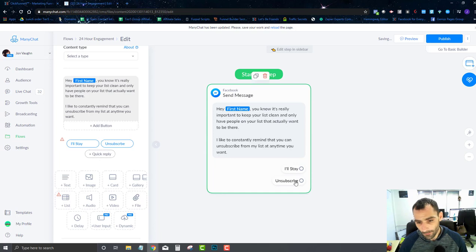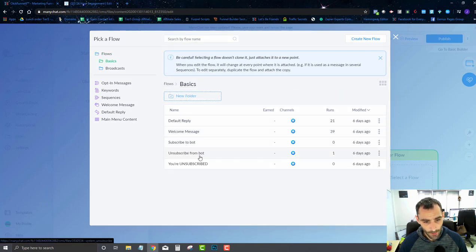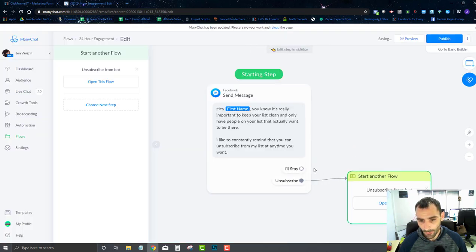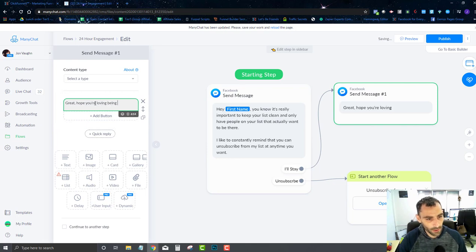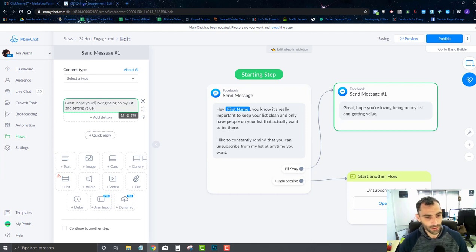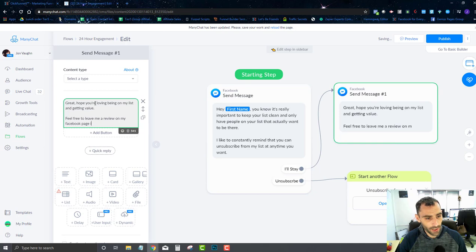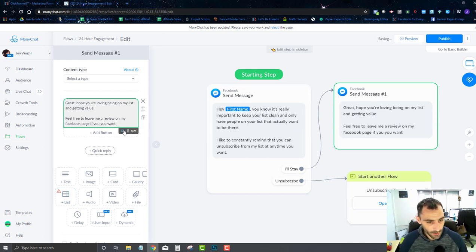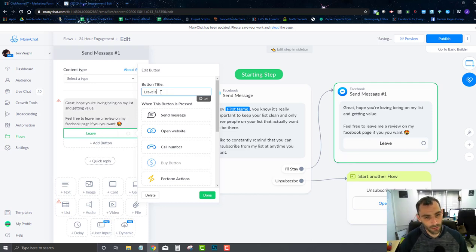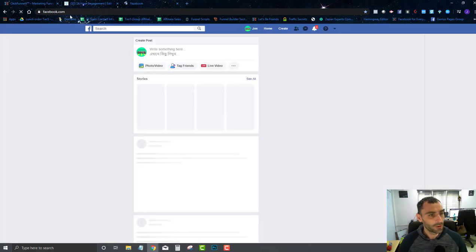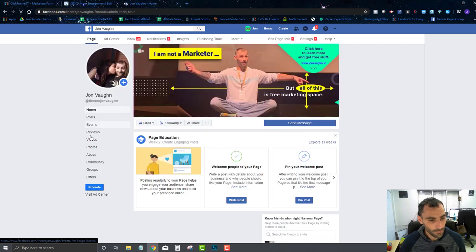We've used this before in a flow — we have an 'Unsubscribe from Bot' action in our basics. We're going to select that unsubscribe action. Then for the 'I'll Stay' path, we'll say something like: 'Great, hope you're loving being on my list and getting value. Feel free to leave me a review on my Facebook page if you want.' I'll add a nice emoji and a 'Leave a Review' button.